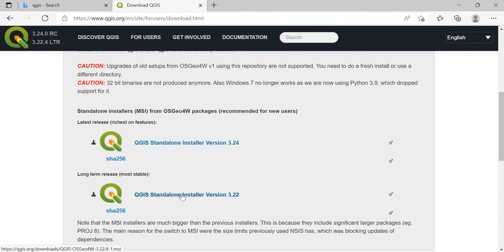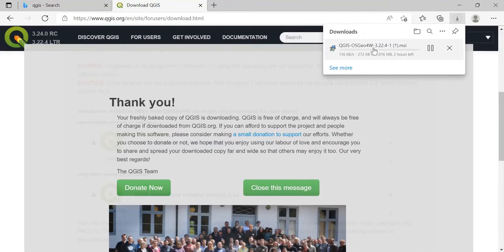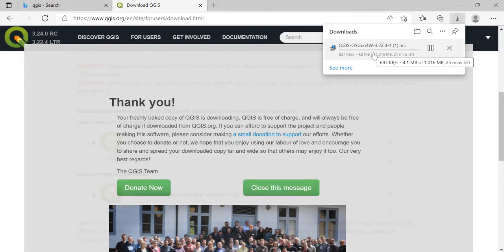Just click on this link and the download will get started. Now this downloading will depend on your internet speed, so it will take some time. Just be patient.